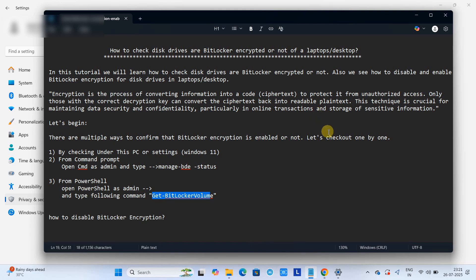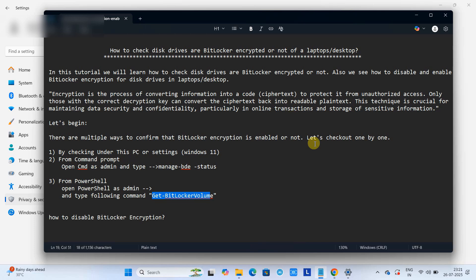So friends, this is the way you can check BitLocker encryption status for your disk drives on your laptops or desktops.